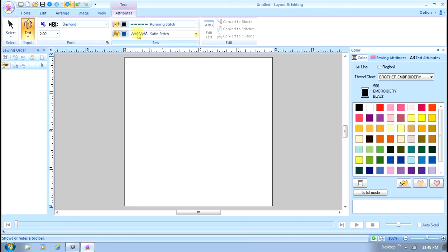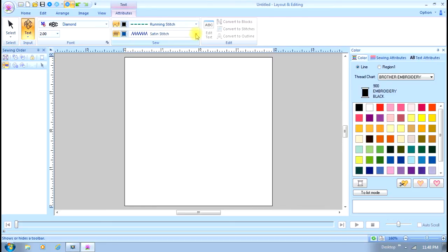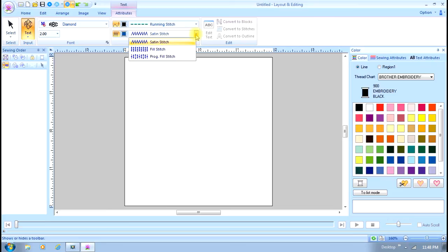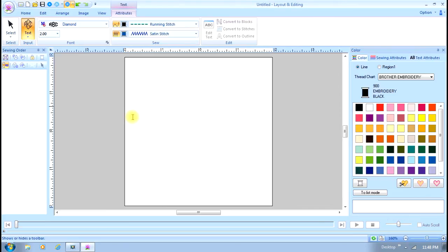If I have a fill stitch, I can turn it off and have it just be an outline as if it were an applique, or I can change the color. I can also select either a satin stitch, a fill stitch, or a programmed fill stitch.